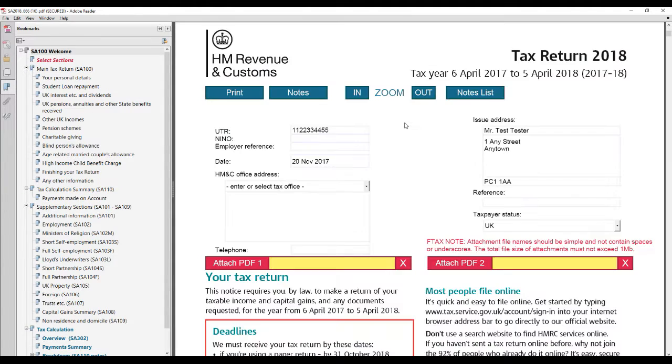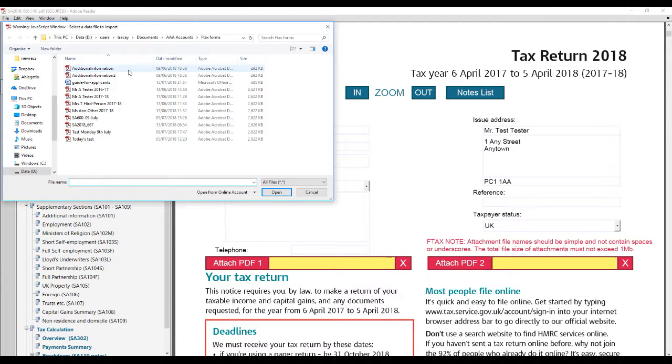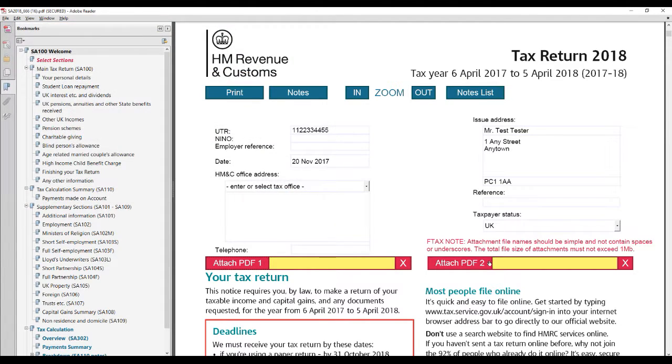Scroll down and simply click on one of the attach PDF buttons and browse to select the PDF file to be attached.